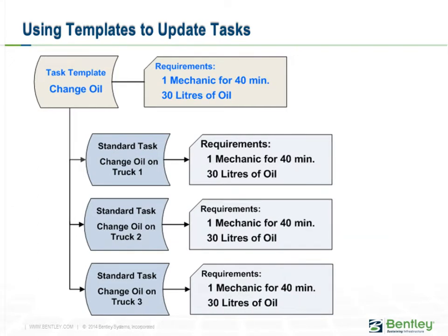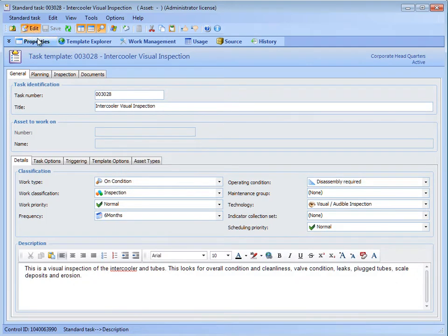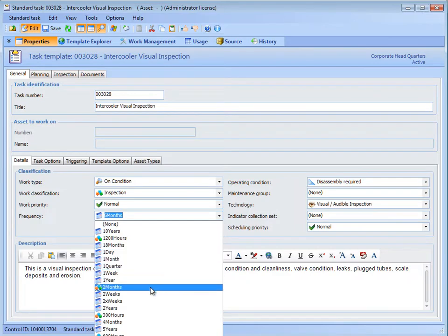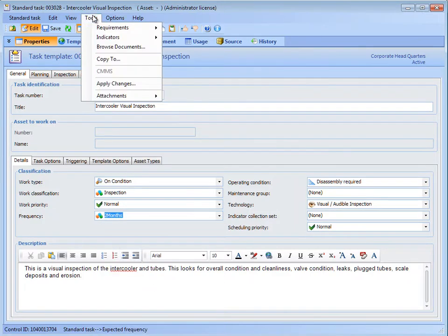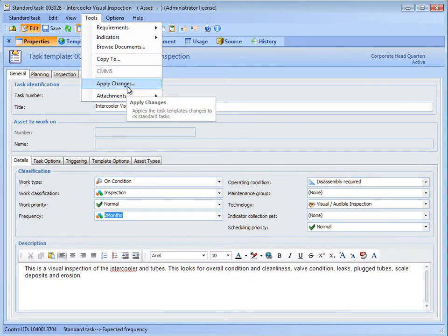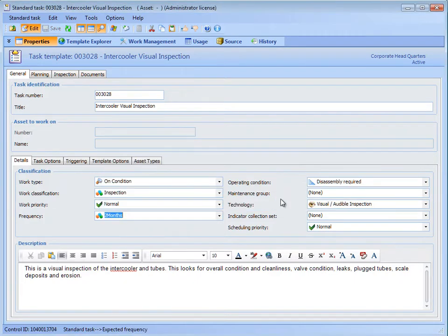The template is edited to reflect these changes, and the changes are applied to each task. Some assets that have Standard Tasks created from templates may have differences — for example, a different operating condition or a task requirement. You might need to change the Standard Tasks to suit the asset. You can override some of the template values on the Standard Tasks while keeping the link to the rest of the task template.